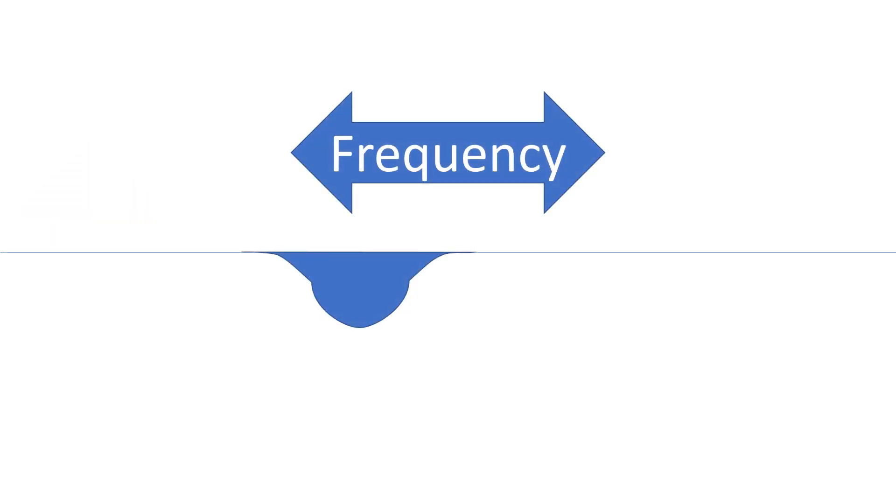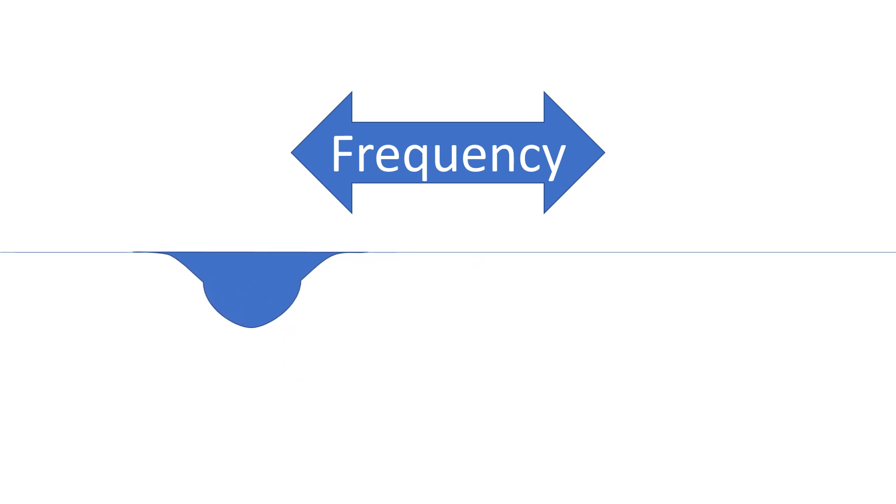The next control is frequency, which fine-tunes what part of the spectrum the EQ band affects. By turning the frequency dial down, we are shifting the bulge in the EQ to the left, affecting lower frequencies.